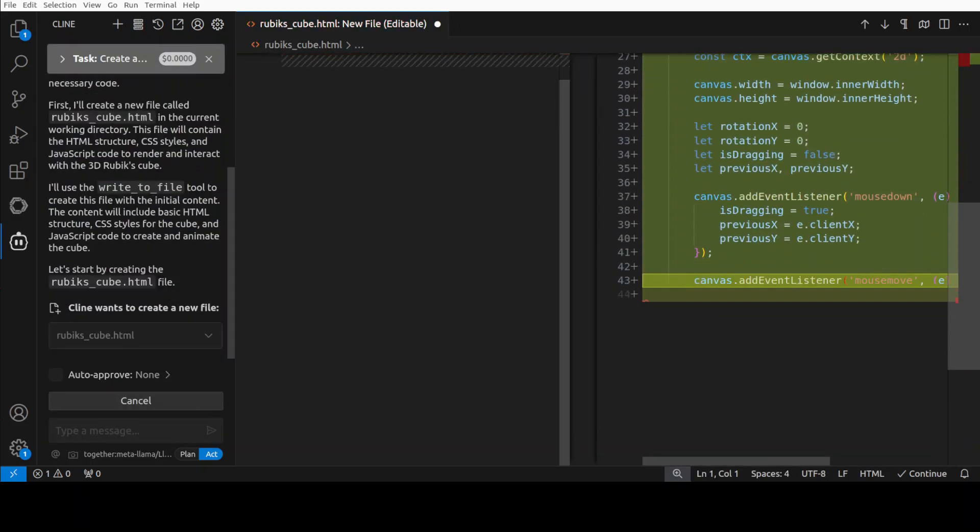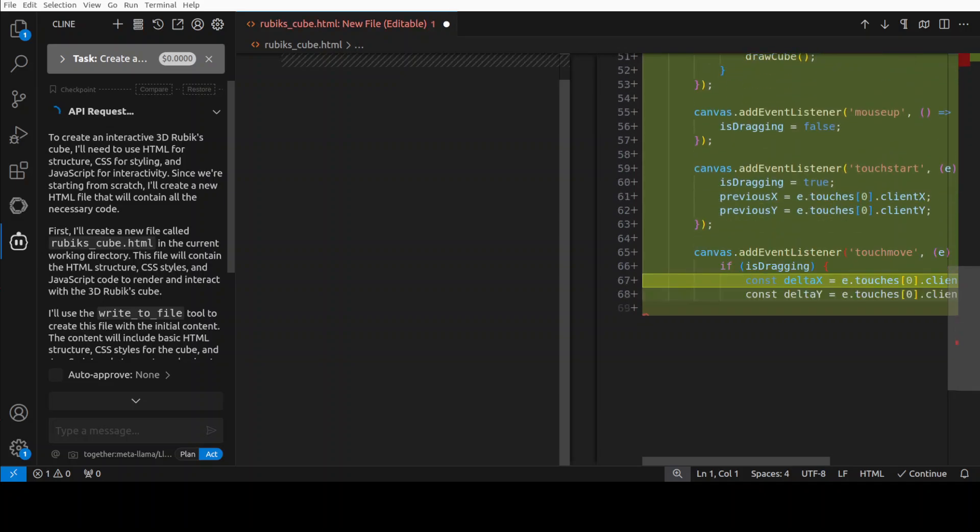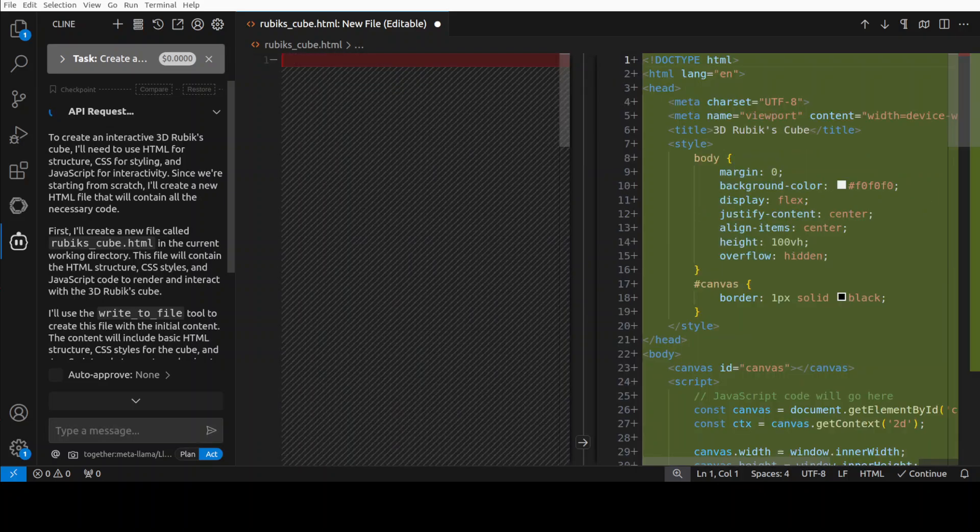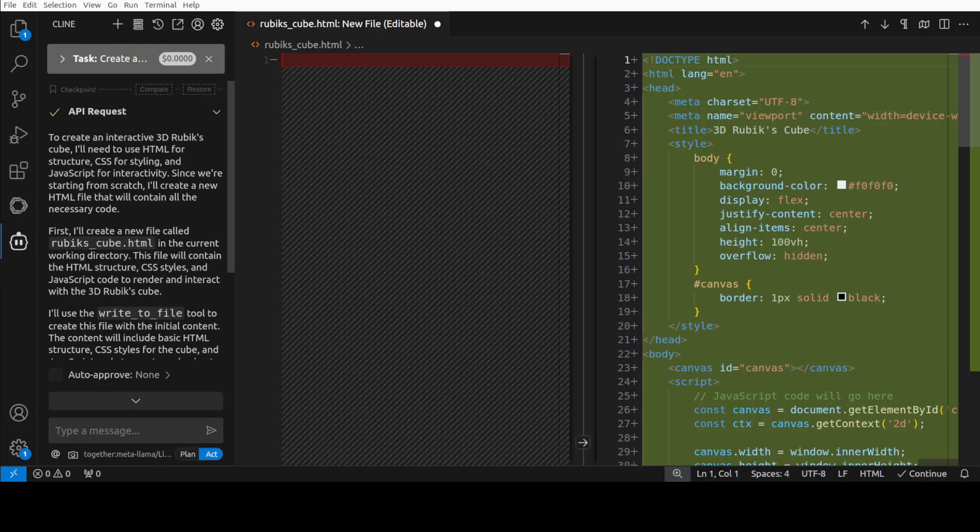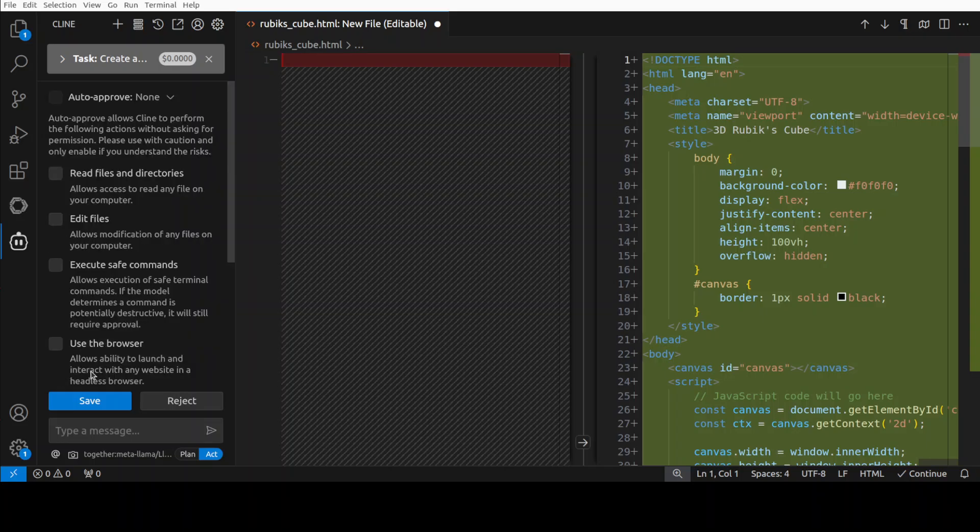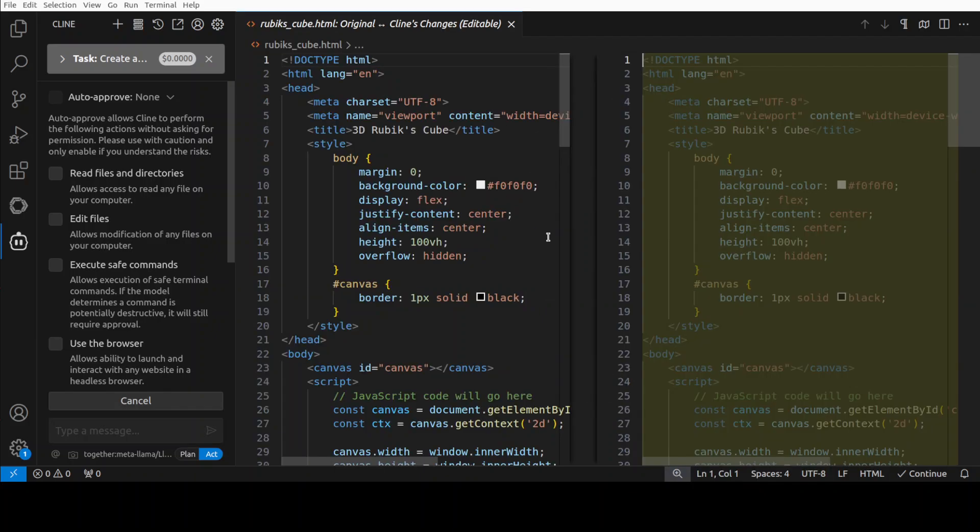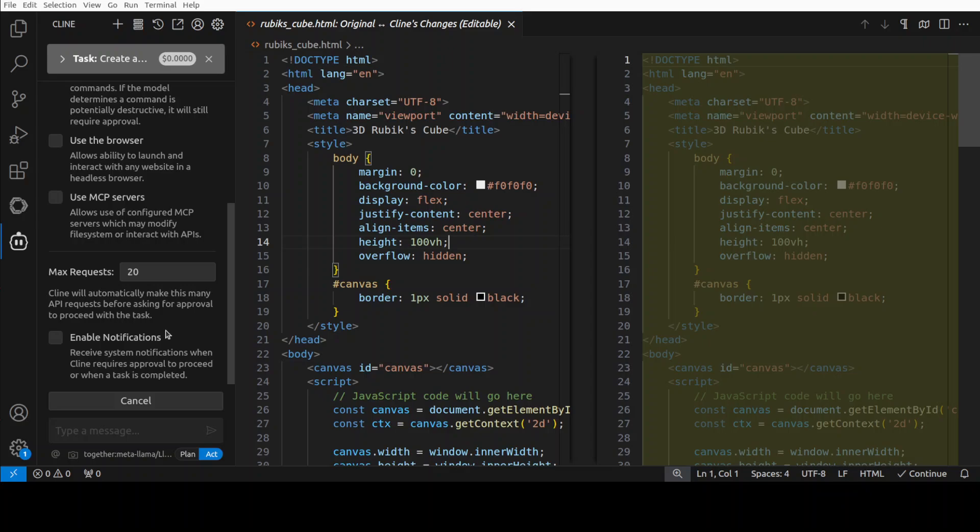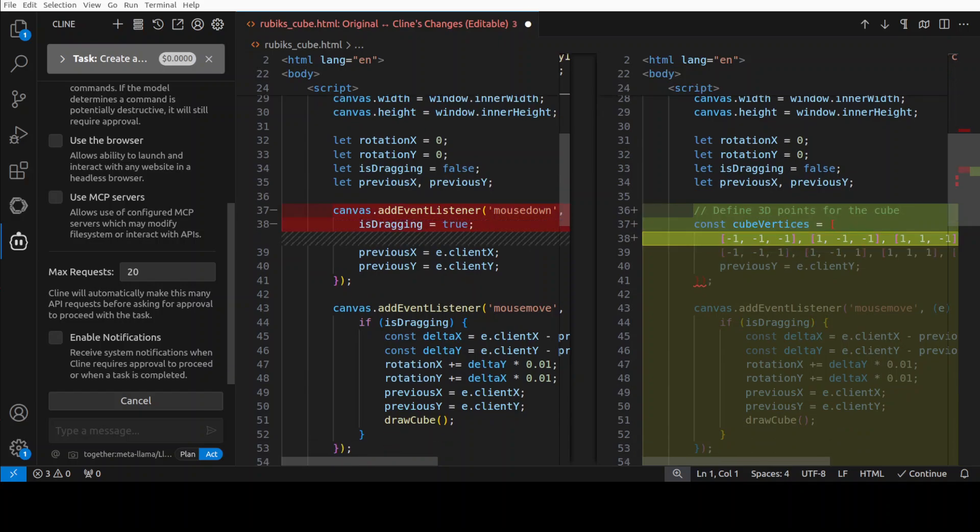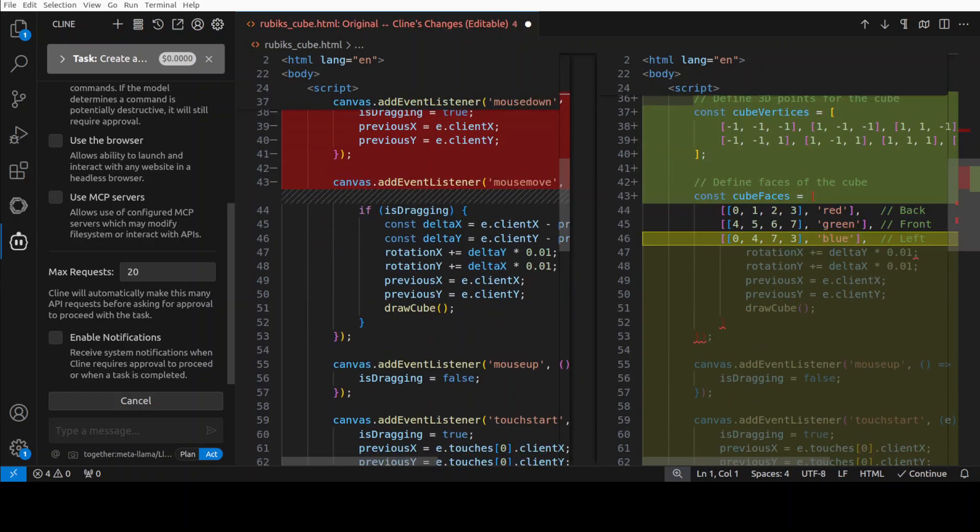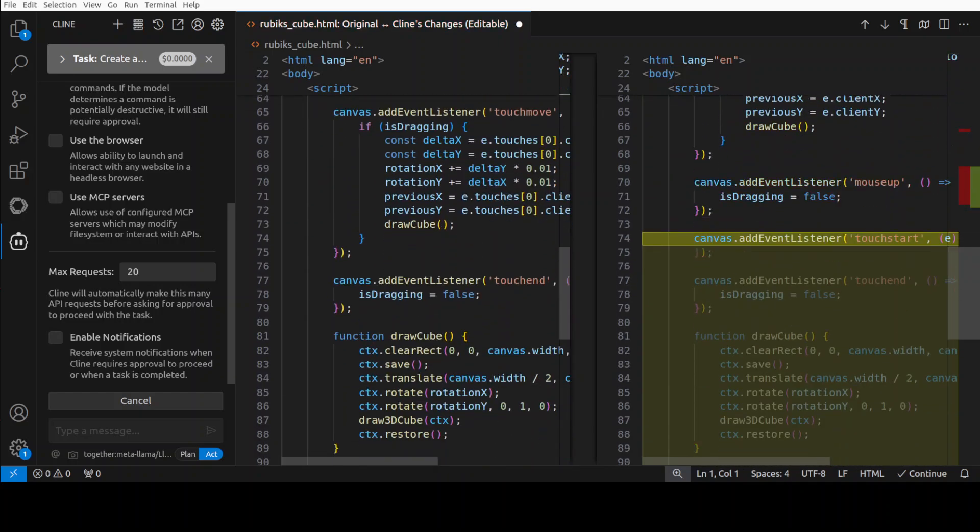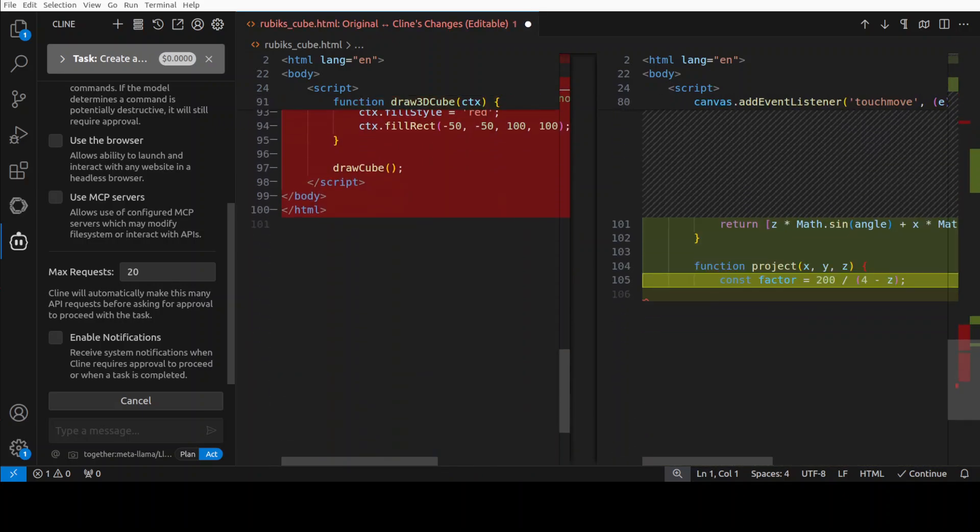So you see it has started creating. There you go. I will let it run, hopefully it won't throttle me. Let's wait for it. I'll just click on approve. I think it already created it, or no, it says let's start by creating, so I will click on auto-approve. I'll just say save. There you go. I'll just go down. It is still creating it. Let's wait. I will let it run.